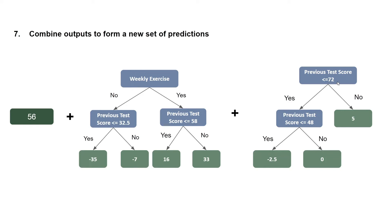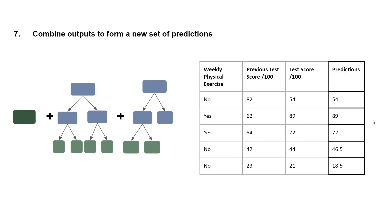And lastly, previous test score less than or equal to 72, that's a no. And so this predicts 5, and so we add 5. So 56 minus 7 plus 5 gives us 54. And so that's the prediction for our first entry. And we apply the same logic for the rest of our entries.